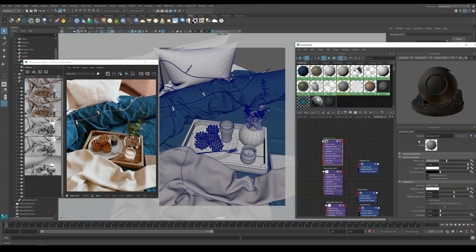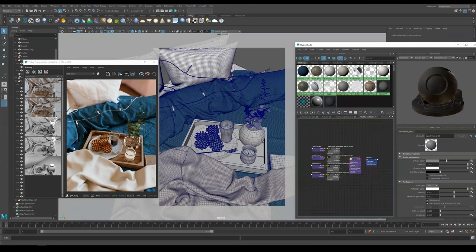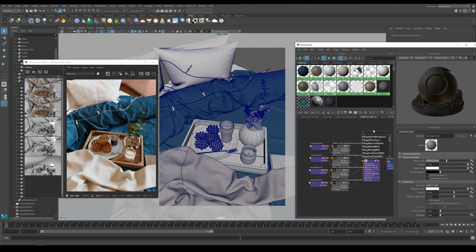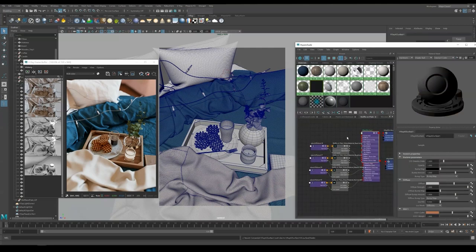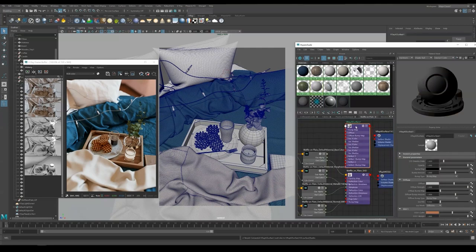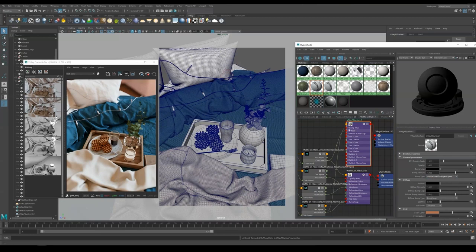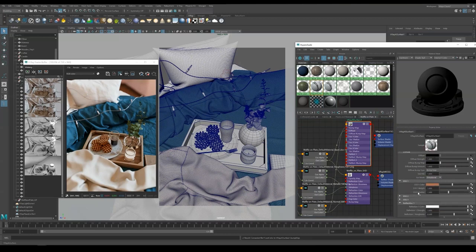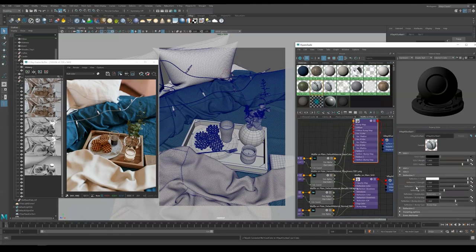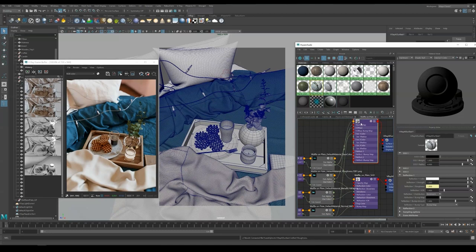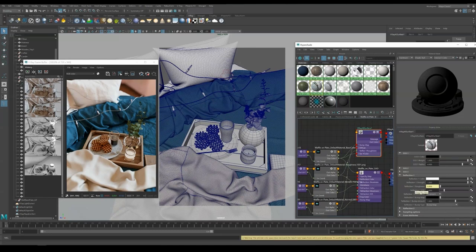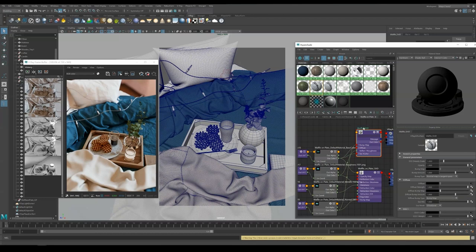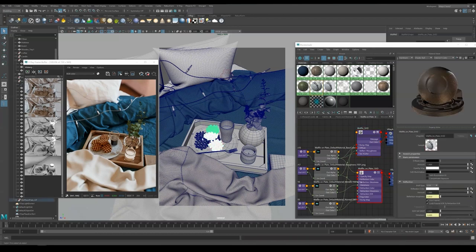So instead of using V-ray material, we can create another material called V-ray AL surface. We are going to input the texture the same way: color to color, normal map to normal map, and be sure to set it to tangent space. Set SSS mix to 1. SSS mode to directional. Connect the color map to SSS 1 color and set the radius to 4. Roughness map connect to reflection 1 roughness. Reflection 1 distribution to GGX. And assign them to the waffle.